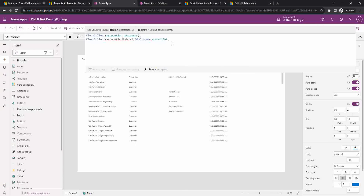AddColumns is expecting the column name and the expression. For the column name, I'm going to give it as status icon, because I'm going to use an icon that will be a tick mark — kind of a status indicator. So I'm just putting status icon as the column name. You can put anything relevant to your use case.